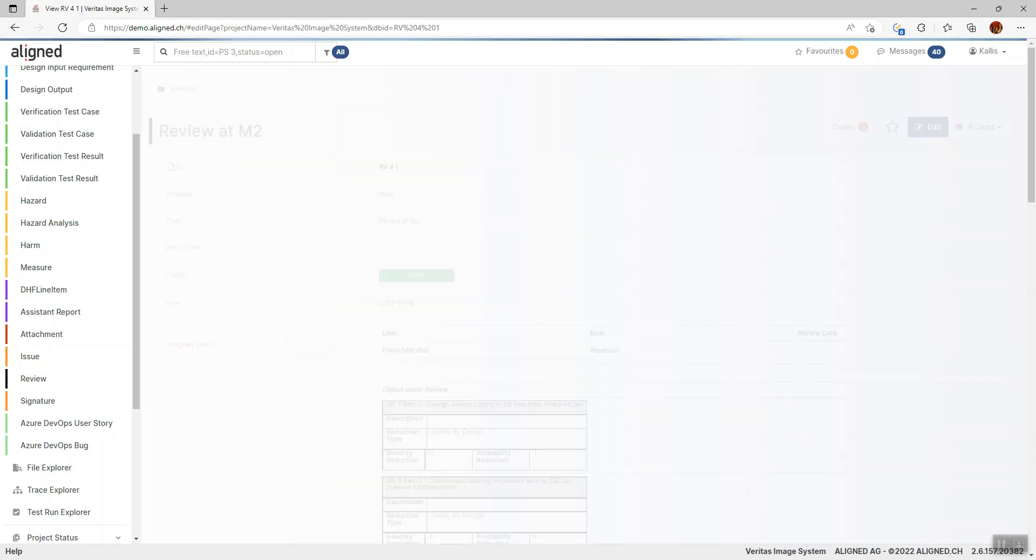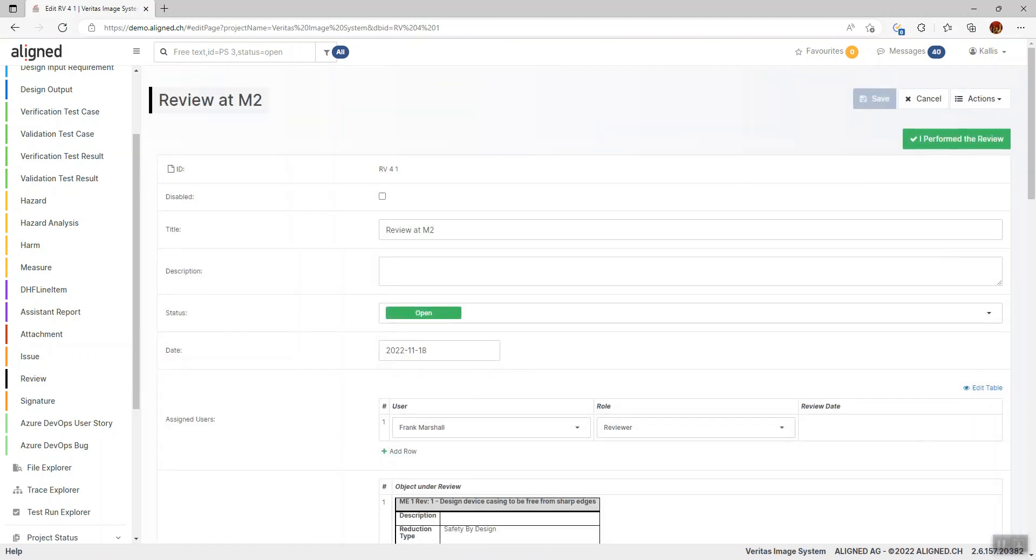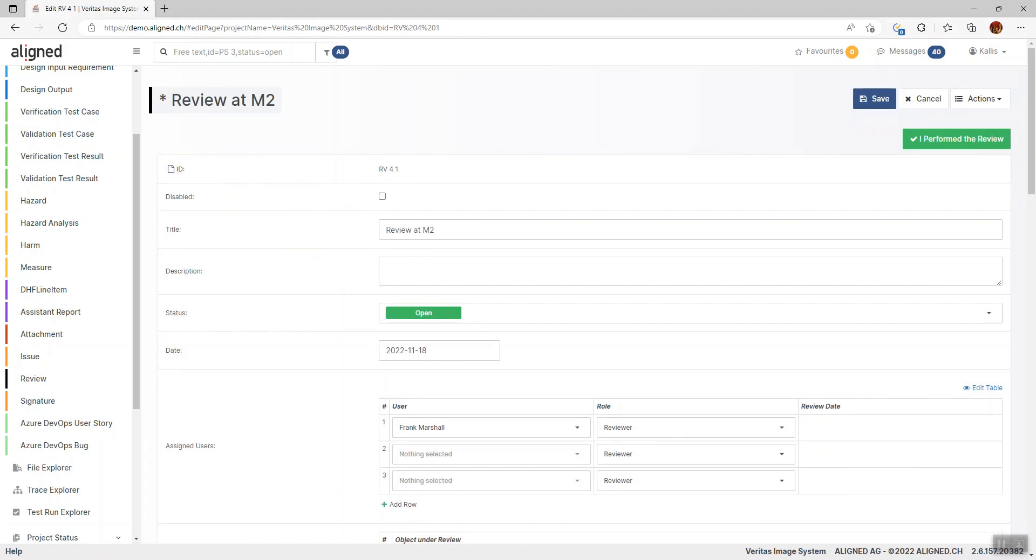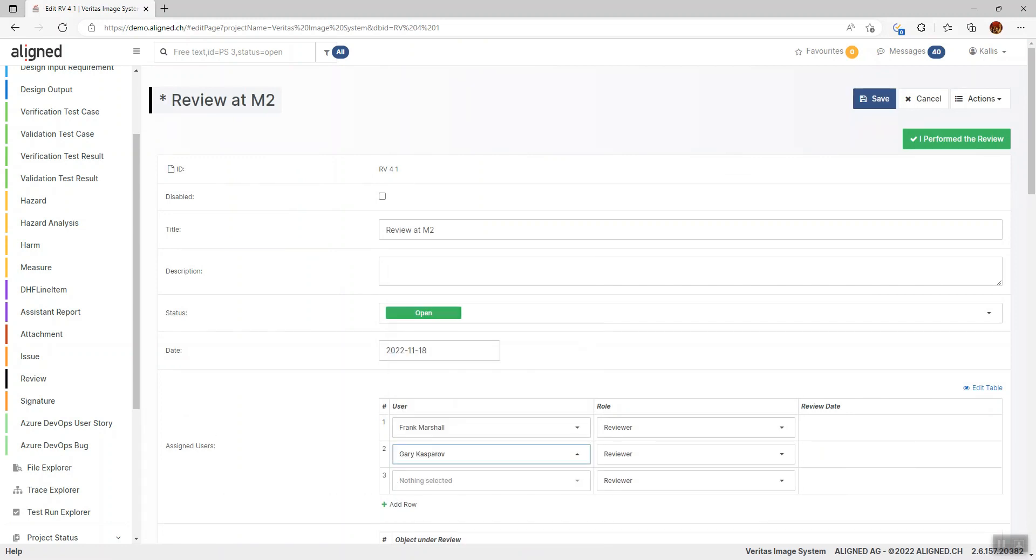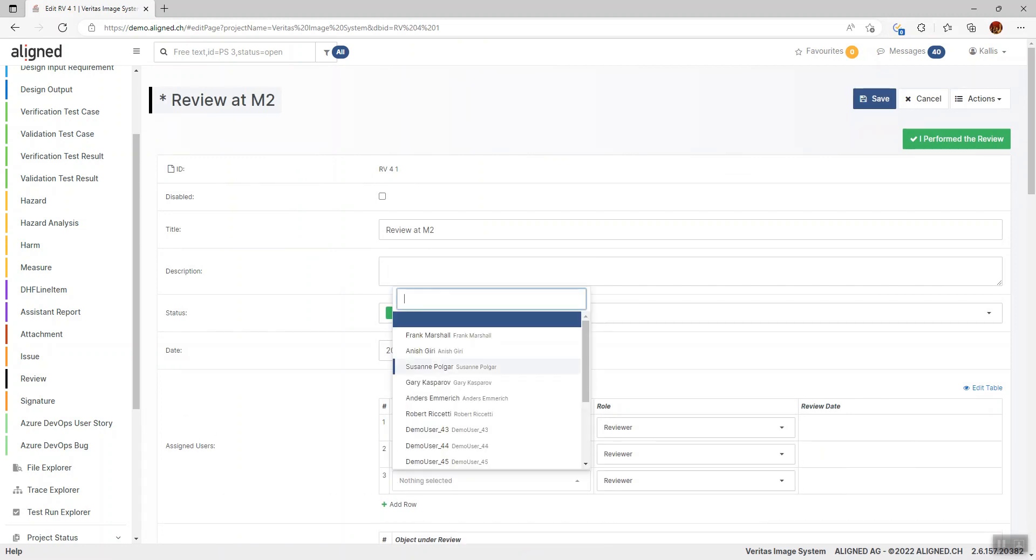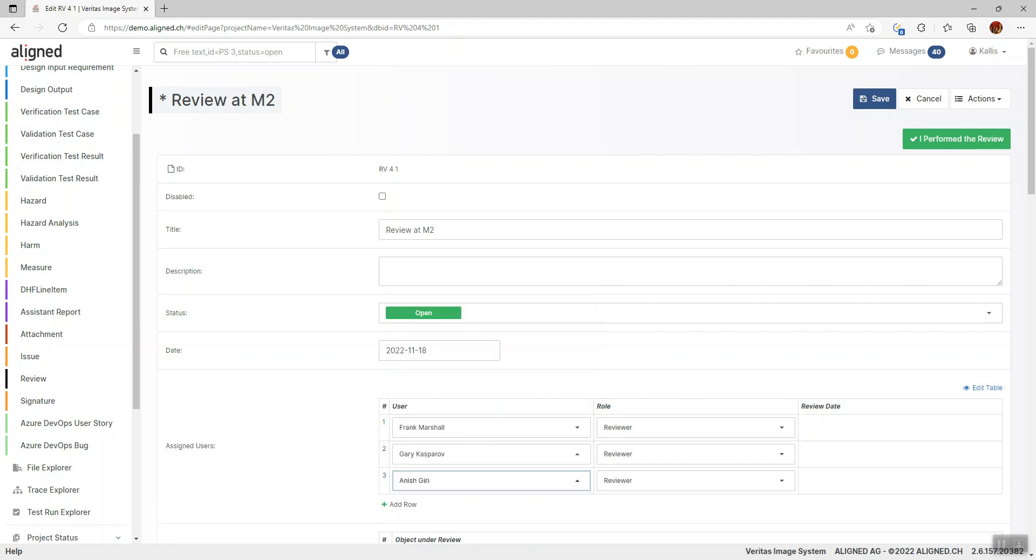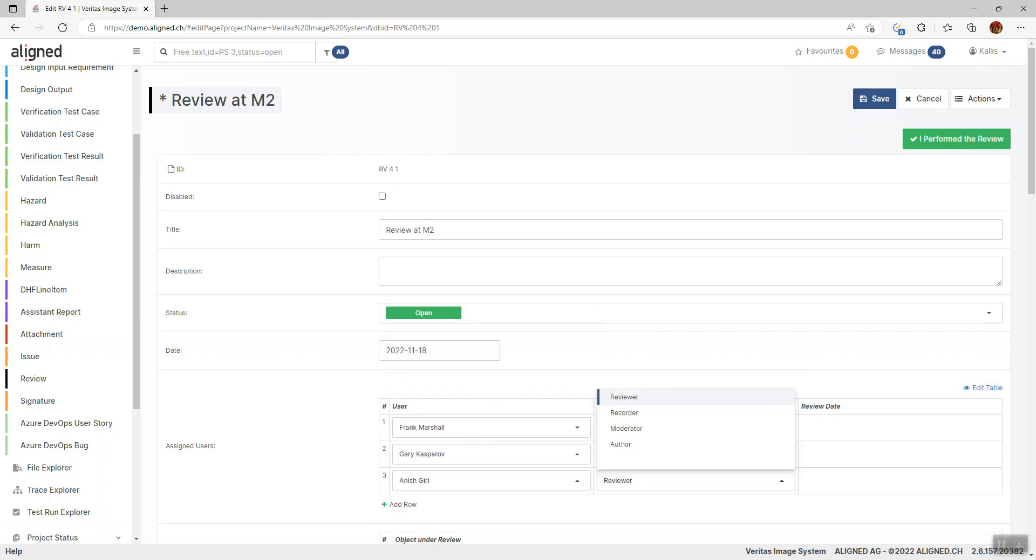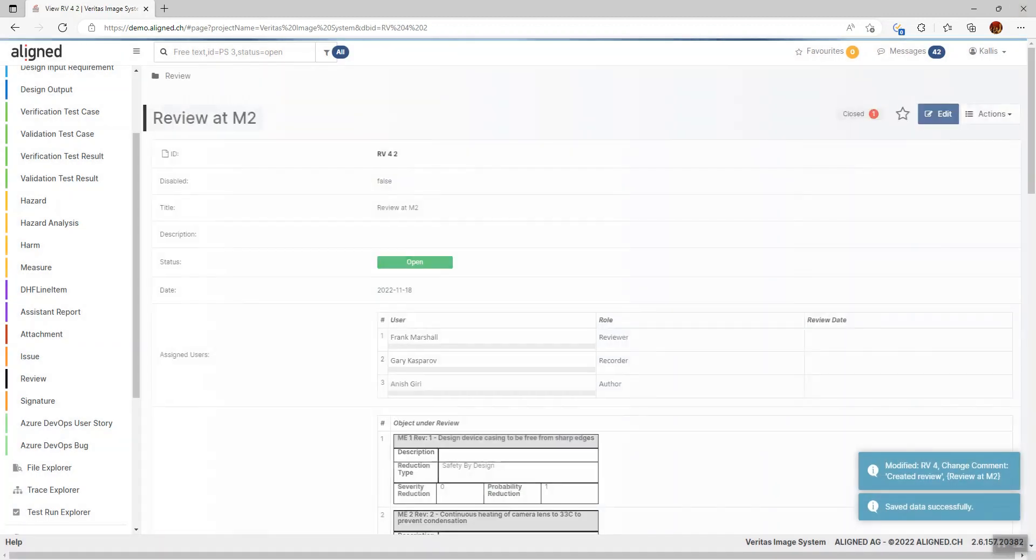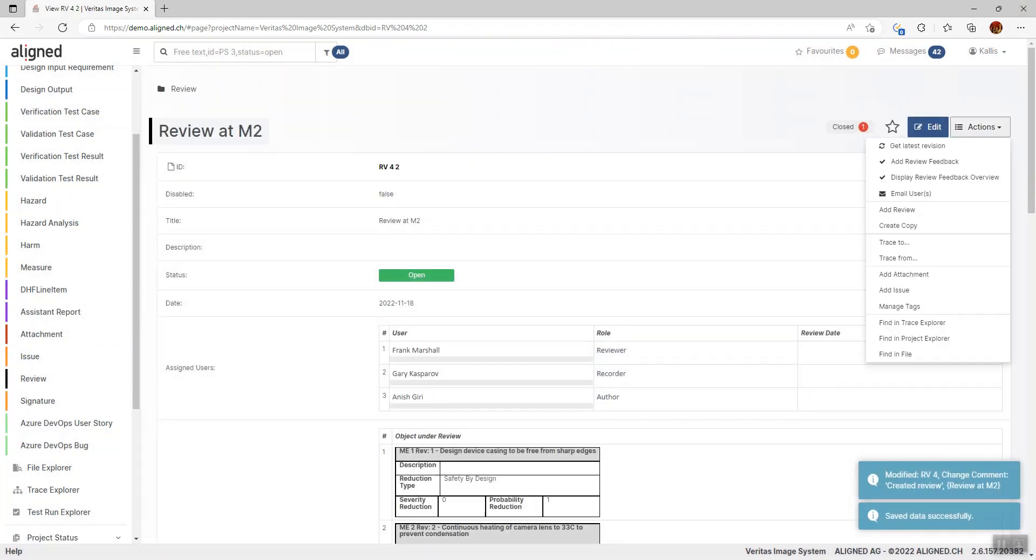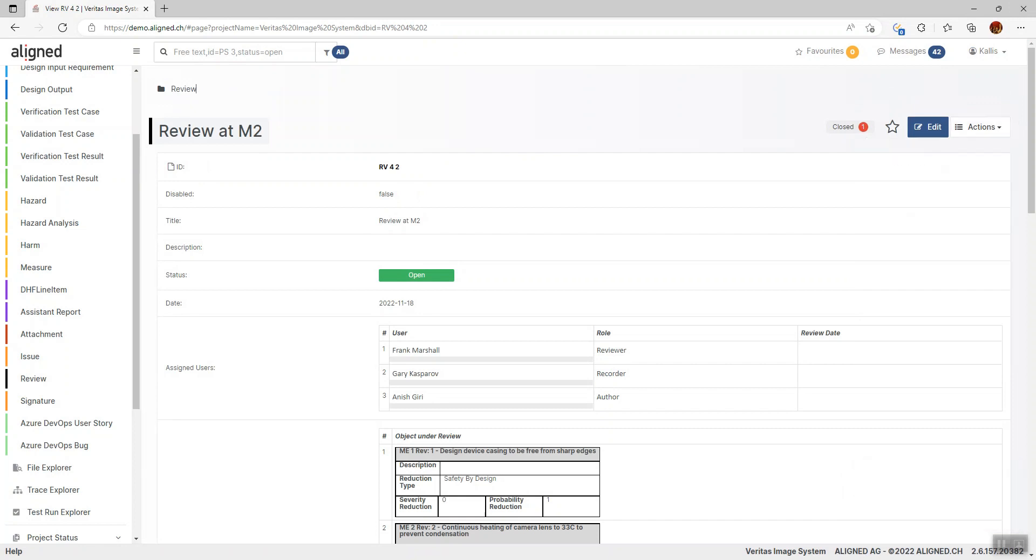I'm going to open this item to edit it. I'll add two more users, Gary and Anish, and I can assign roles to them as well. Once this is done, these people can be emailed using this email button here. They'll then get an invitation email and be notified that they're supposed to participate in this review.